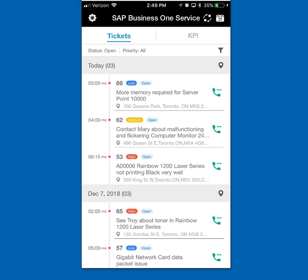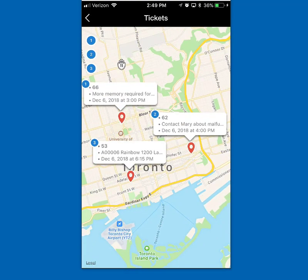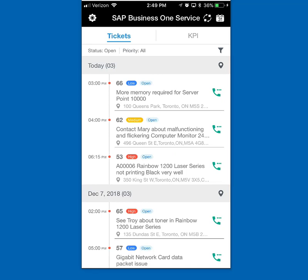What I really want to do first is see where I'm going. I'm in downtown Toronto, so hopefully these three calls are not too far away. I'm going to hit the map icon on the today bar, and it's going to open up the map feature of my phone and show me by location where those three service calls are. I'm going to focus on that last call at 6:15 — I'll pretend it's later in the afternoon and I've just finished the first two. I'm going to look at this A06 rainbow laser series printer.